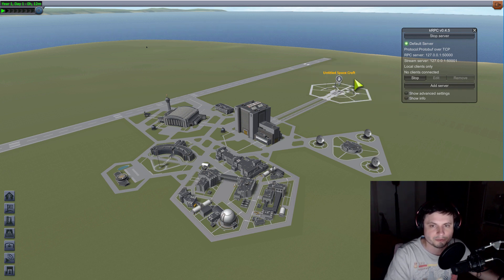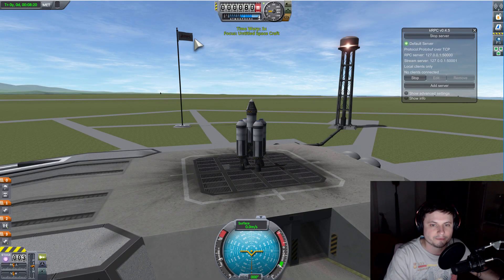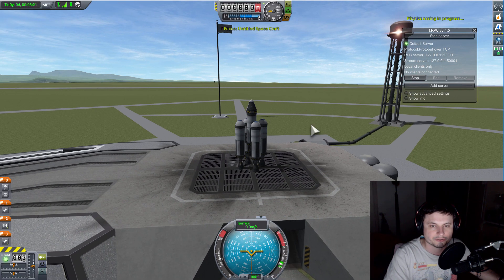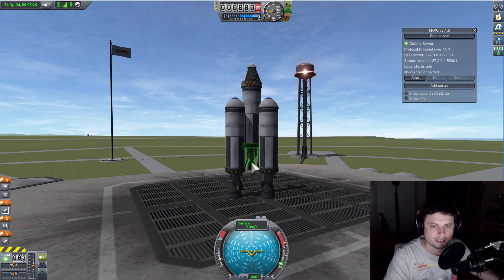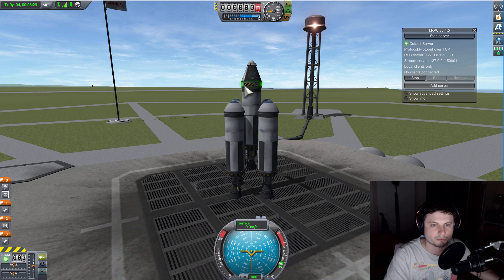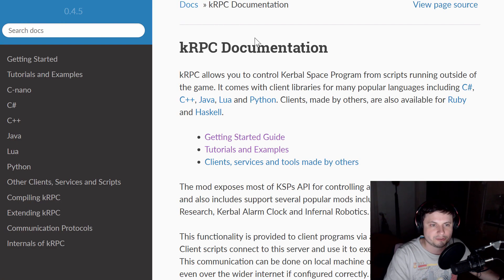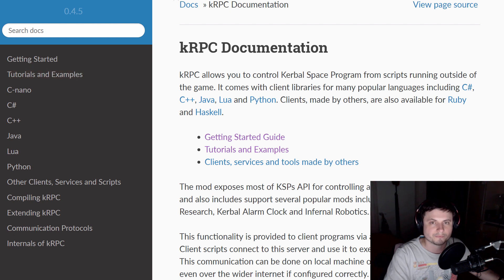We're going to use a really simple vehicle I built to try to launch this. It has two stages — the boosters will separate and then there's one more stage separation later. The KRPC documentation tutorial actually explains everything really well, and I'm going to show you some of the commands here.